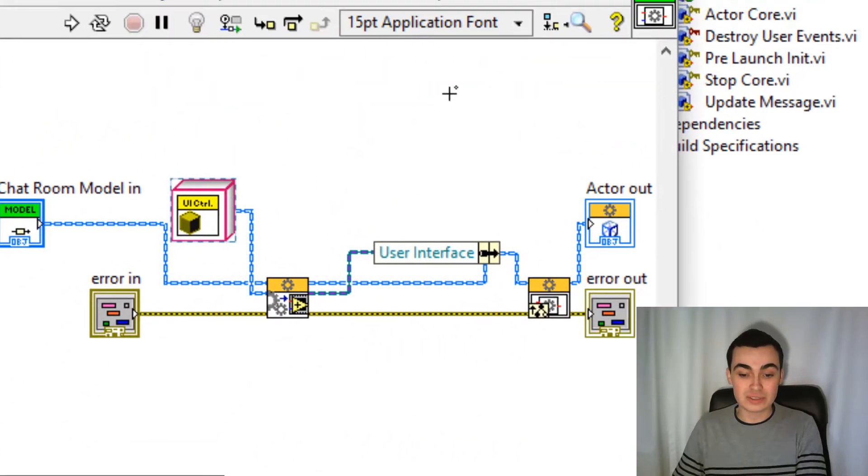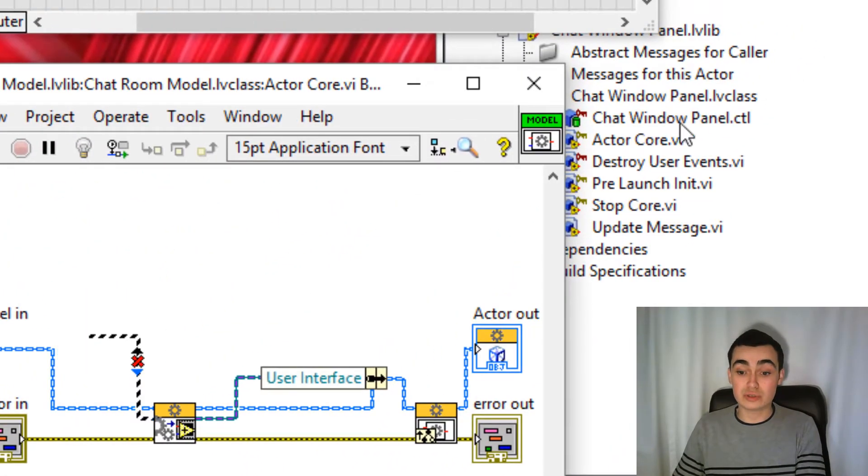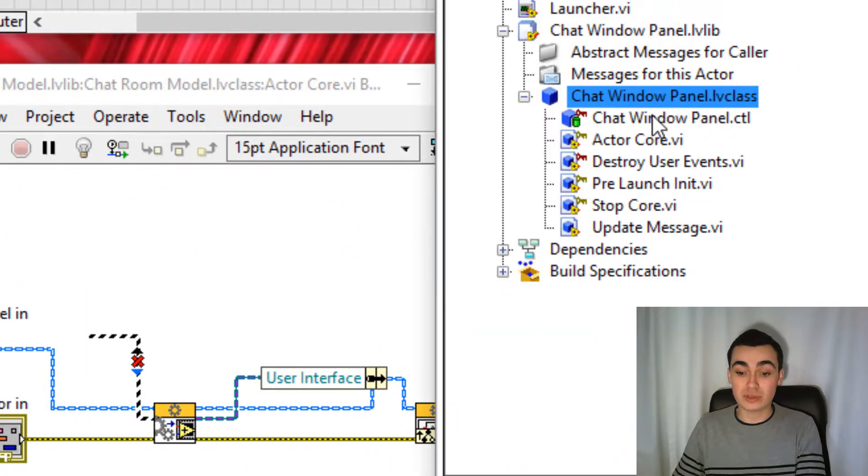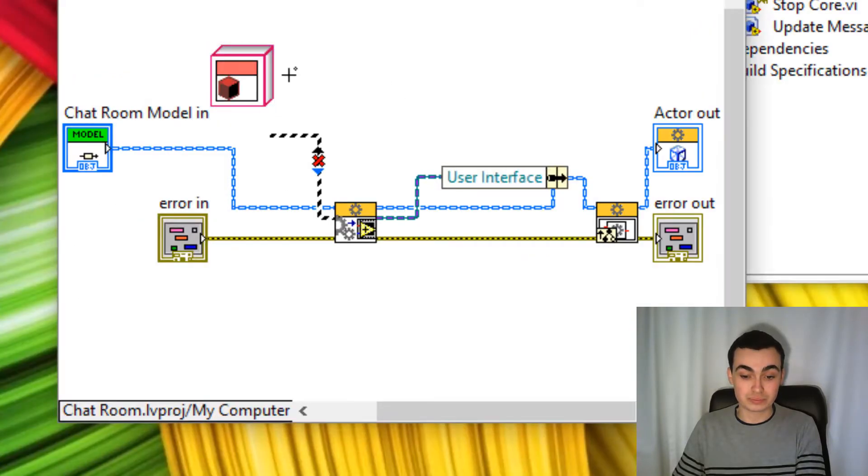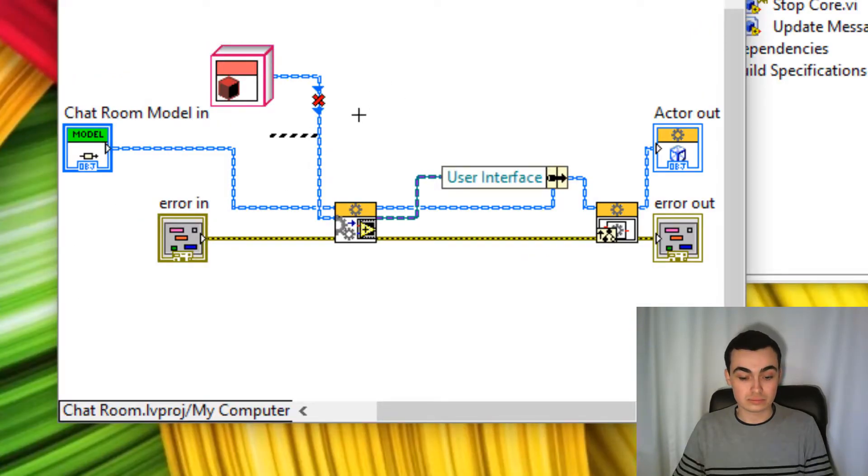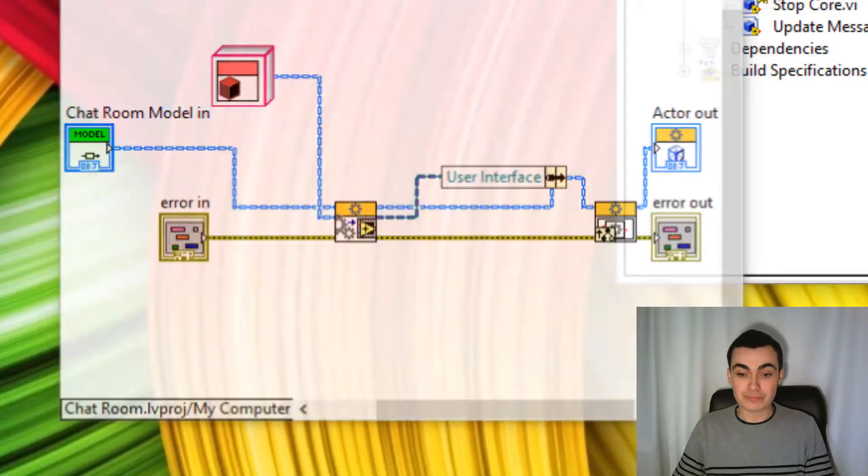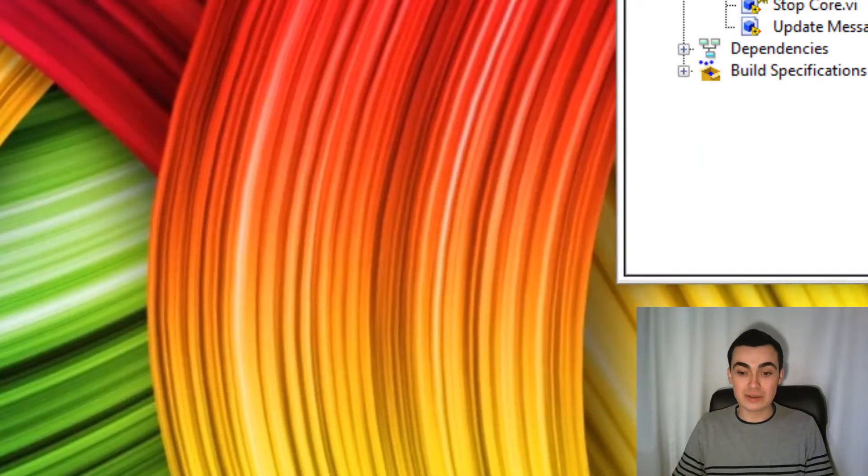So instead of user interface controller, we'll load the chat window panel. So we'll save those.